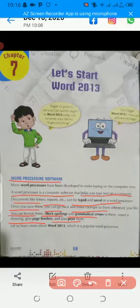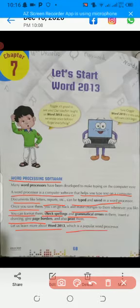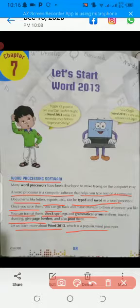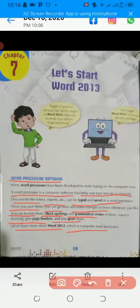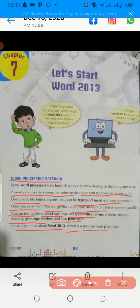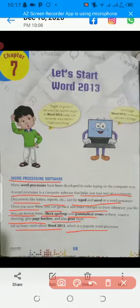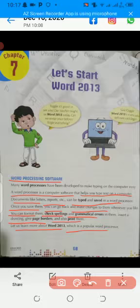Let us learn more about Word 2013, which is a popular word processor. In this chapter, we are talking about word processing. If we are talking about word processing software, we will use word processing.